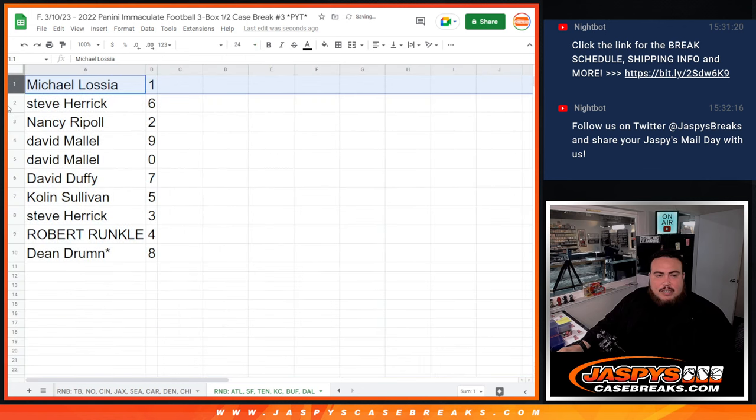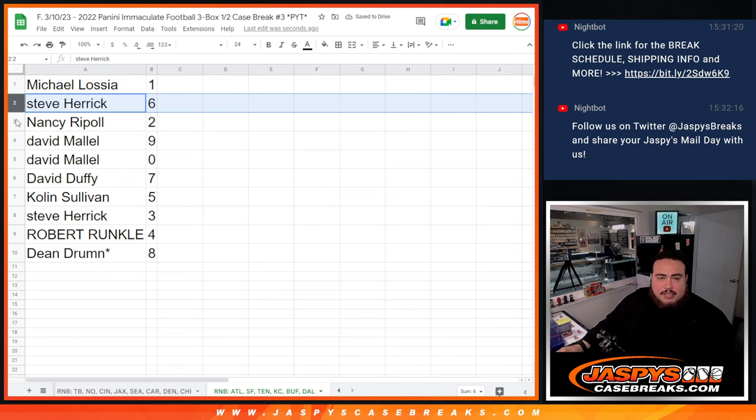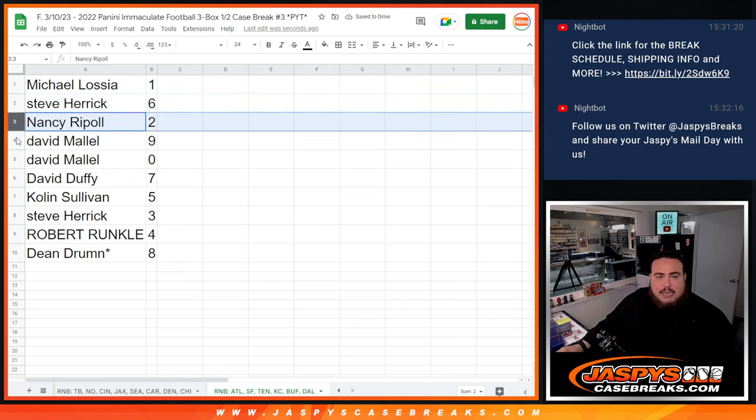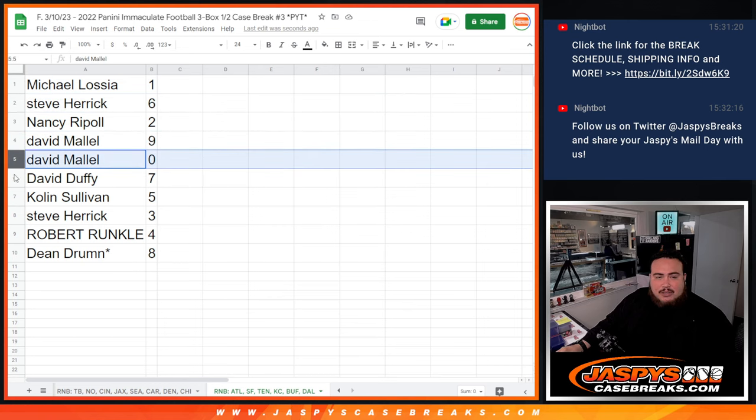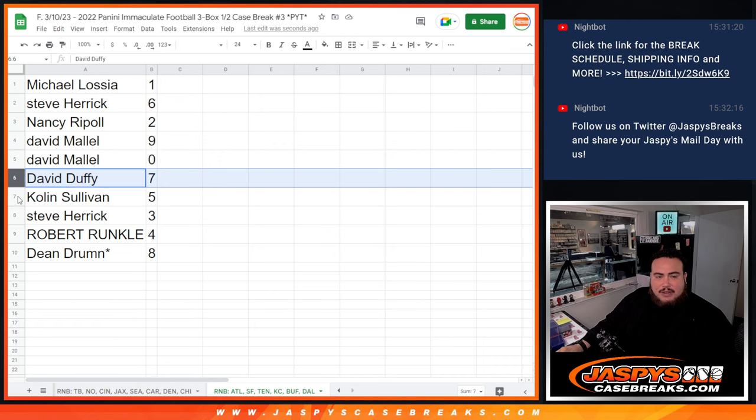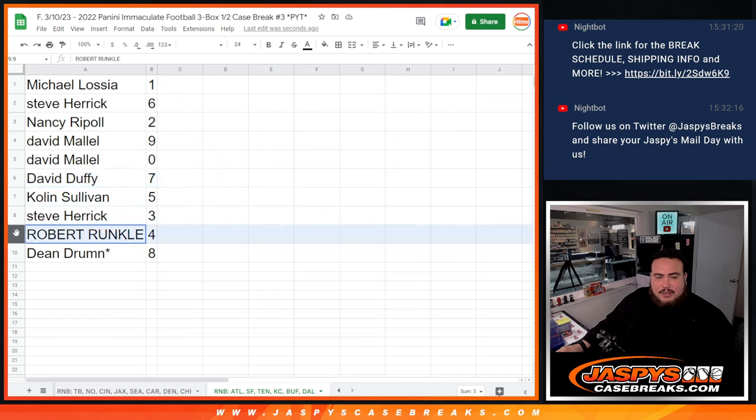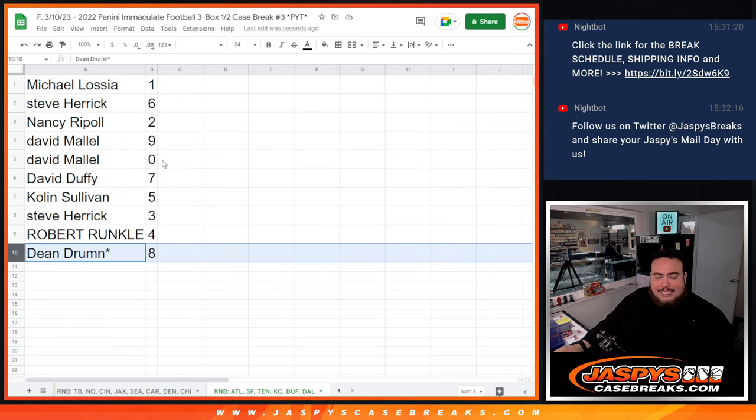Alright, Michael with 1, ending all in 101's really. Steve with 6, Nancy you have 2, David with 9 as well as 0 ending all redemptions. David Duffy with 7, Colin with 5, Steve Farrick with 3, Rob Aronco with 4, and then Dean last spot mojo at 8.